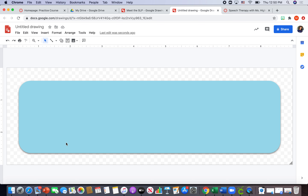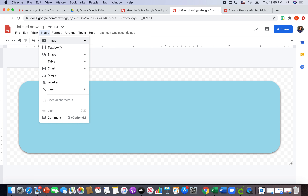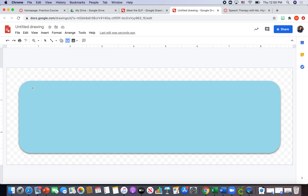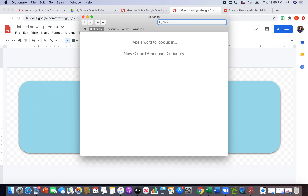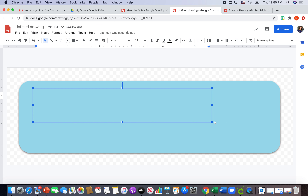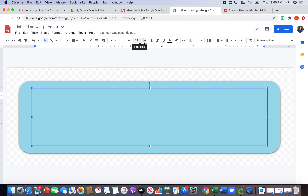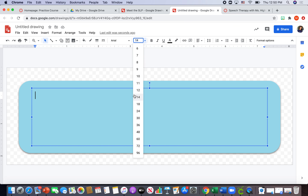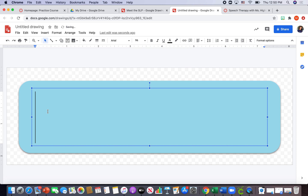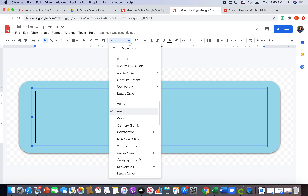Now I need to add text over my button. I'll go to Insert, then 'Text Box,' and drag my text box centered over my button. I want my text to be a pretty decent size so it's easy to read, so I'll make it size 96. Then I'll choose my font — I want something fun, kind of childish but easy to read. One of my favorites is 'Love You Like a Sister,' which I found by hitting 'More Fonts' to get to a big list of different fonts.